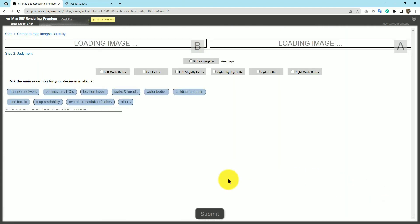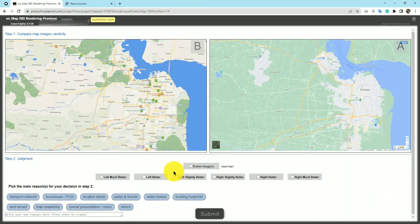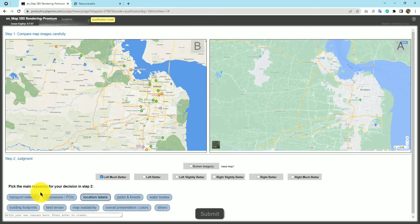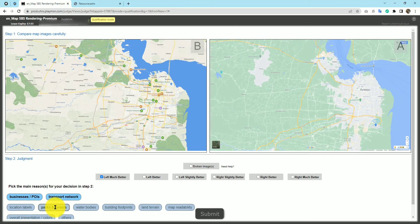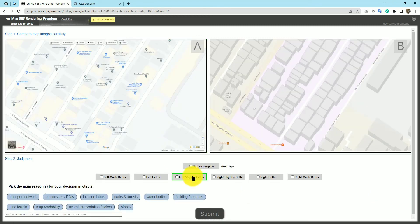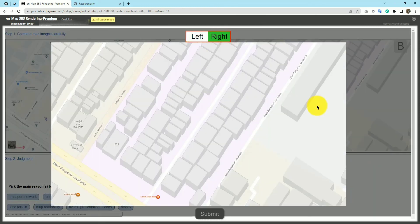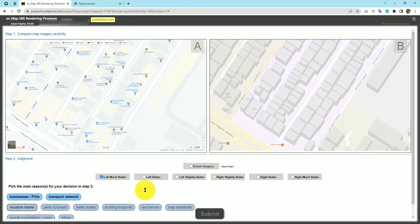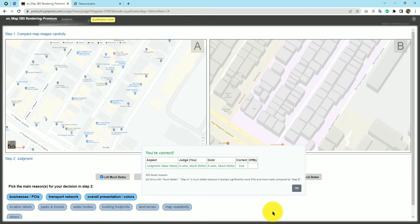Here you can easily identify that one map is much better than the other without needing to open it. Left, left much better — why? More businesses, POIs, and transport network, plus map readability and land terrain. Submit. We are right. Moving to the next question: again you can easily identify — left much better. Why? Businesses, POIs, transport network, building footprints, overall presentation and color. We are right.